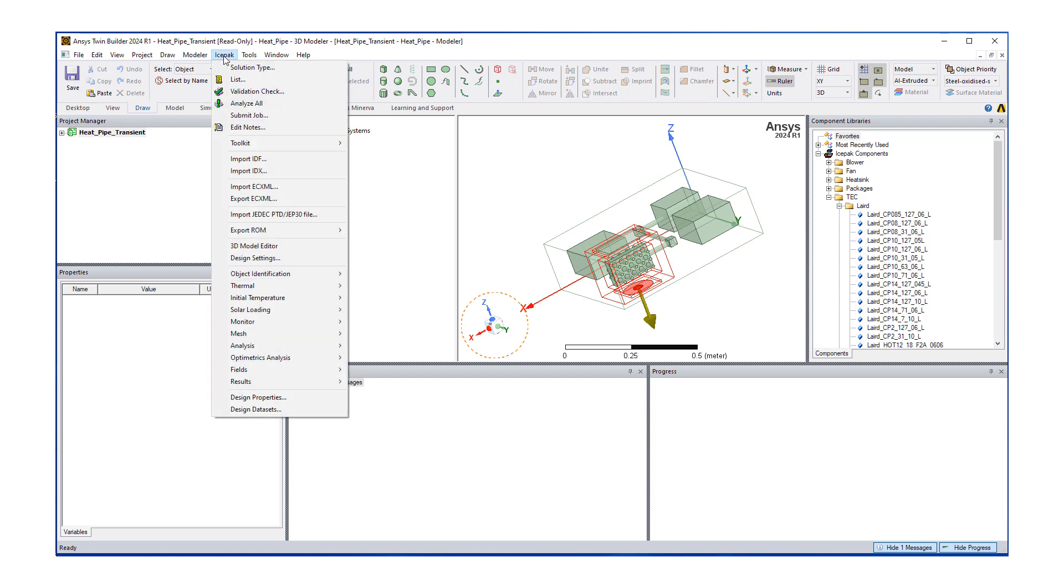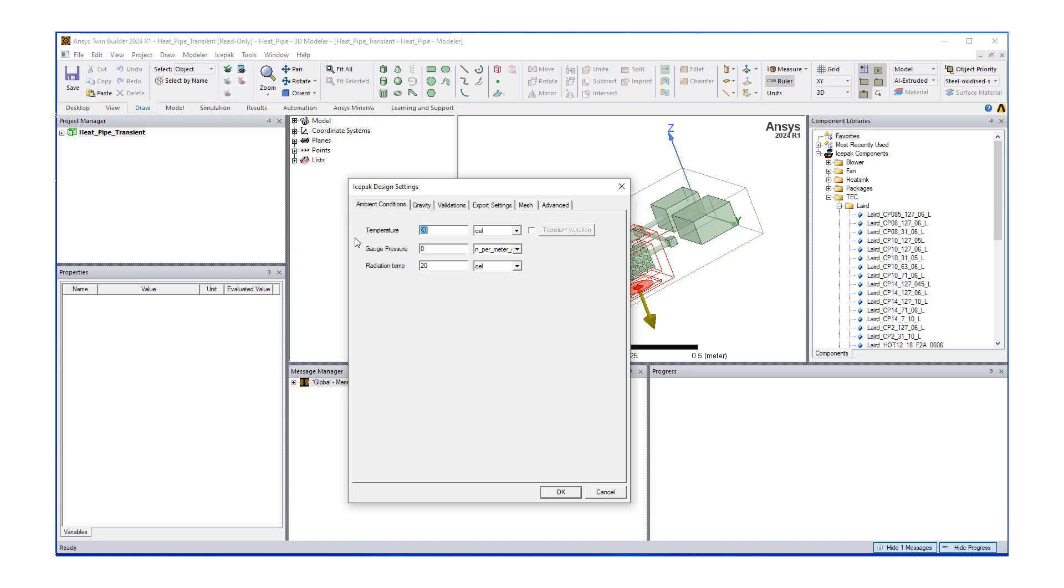Let's go to icepack and now we're going to go under design settings. This is going to bring up our conditions. The first tab will be ambient conditions.